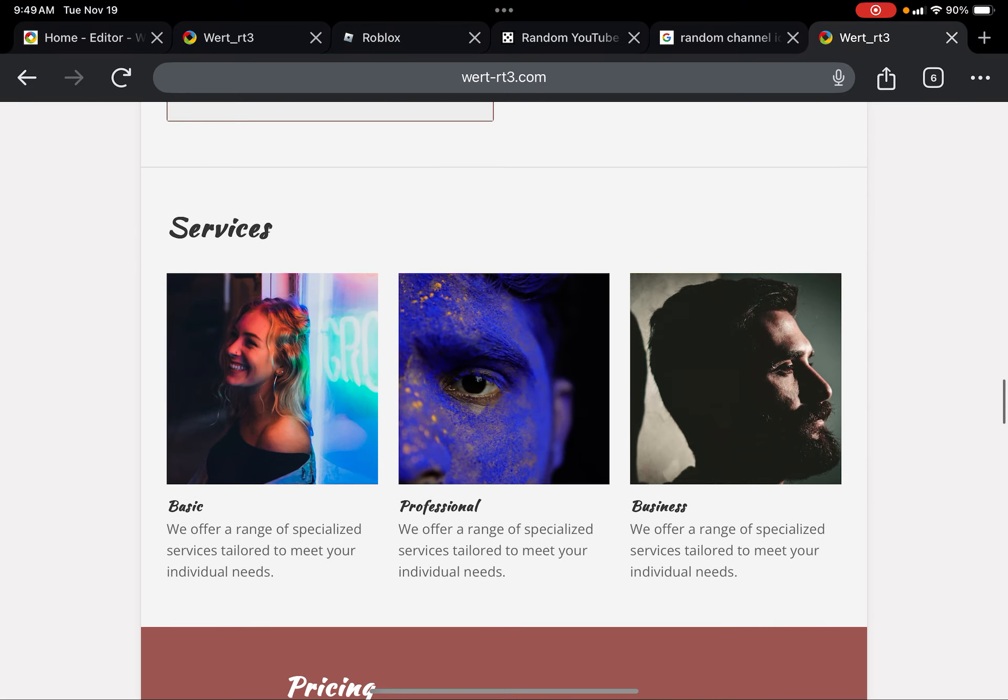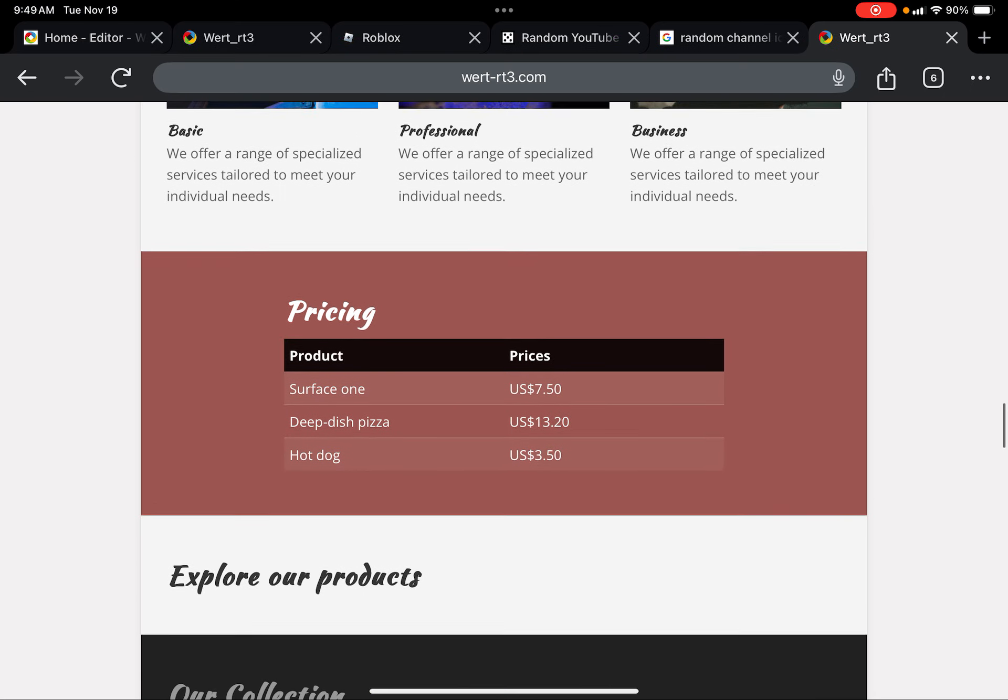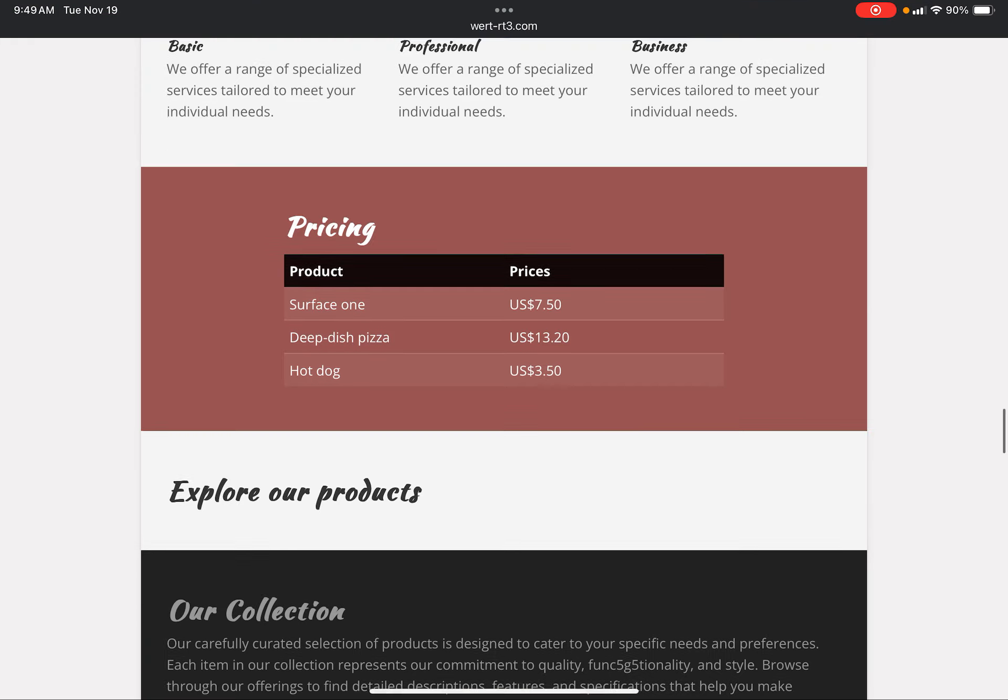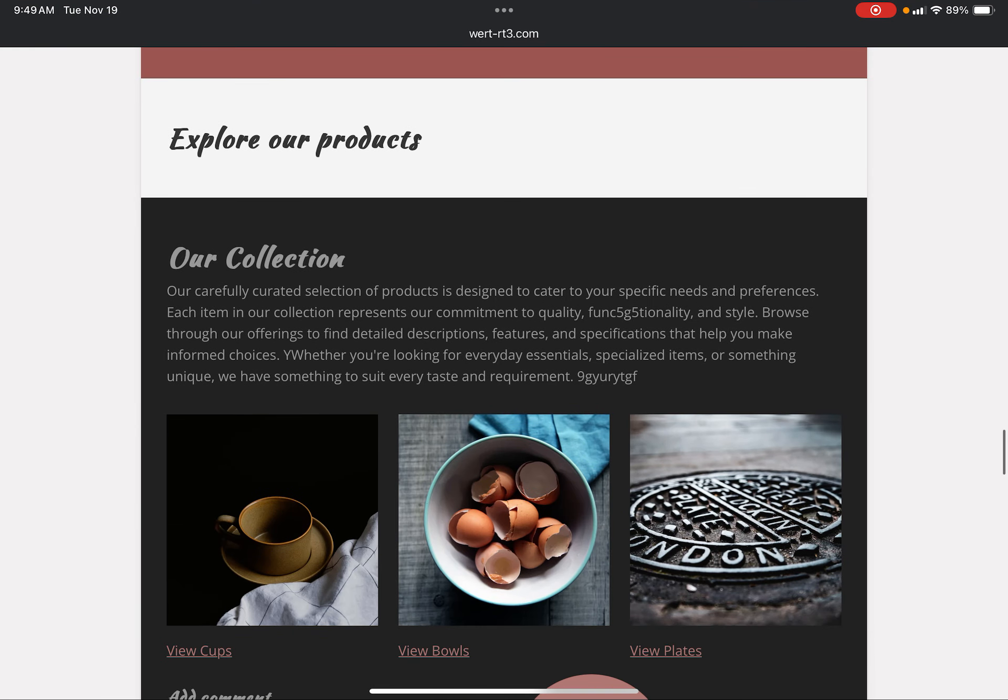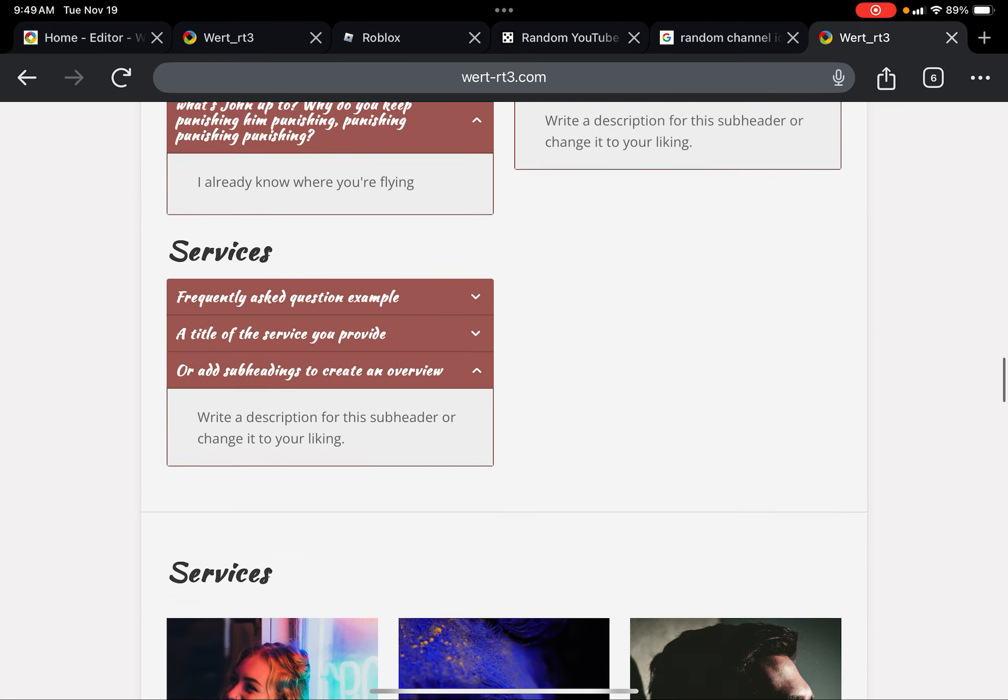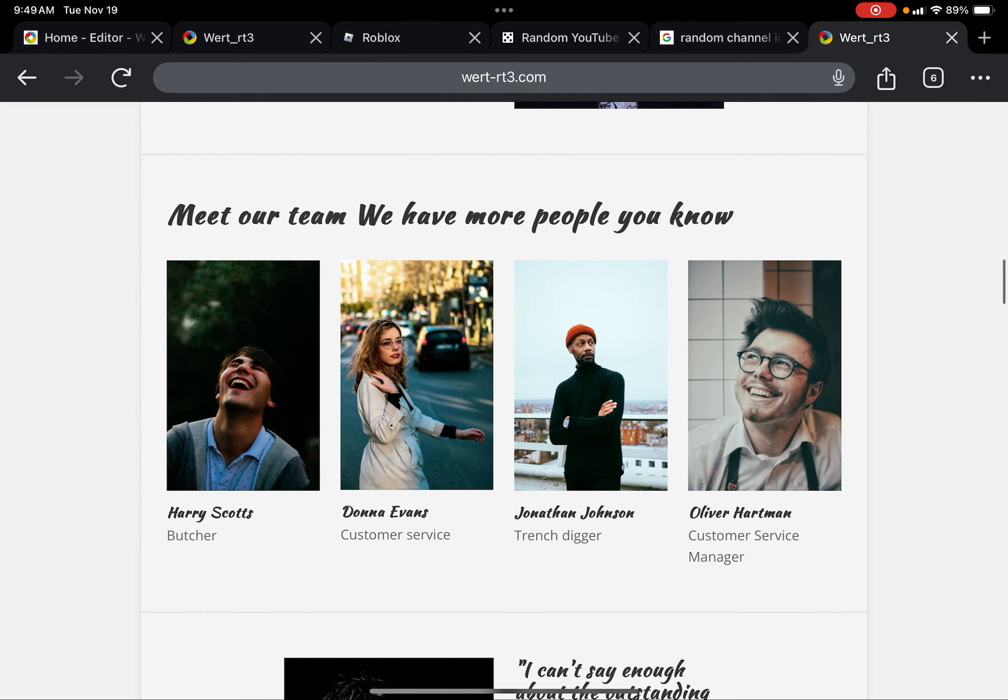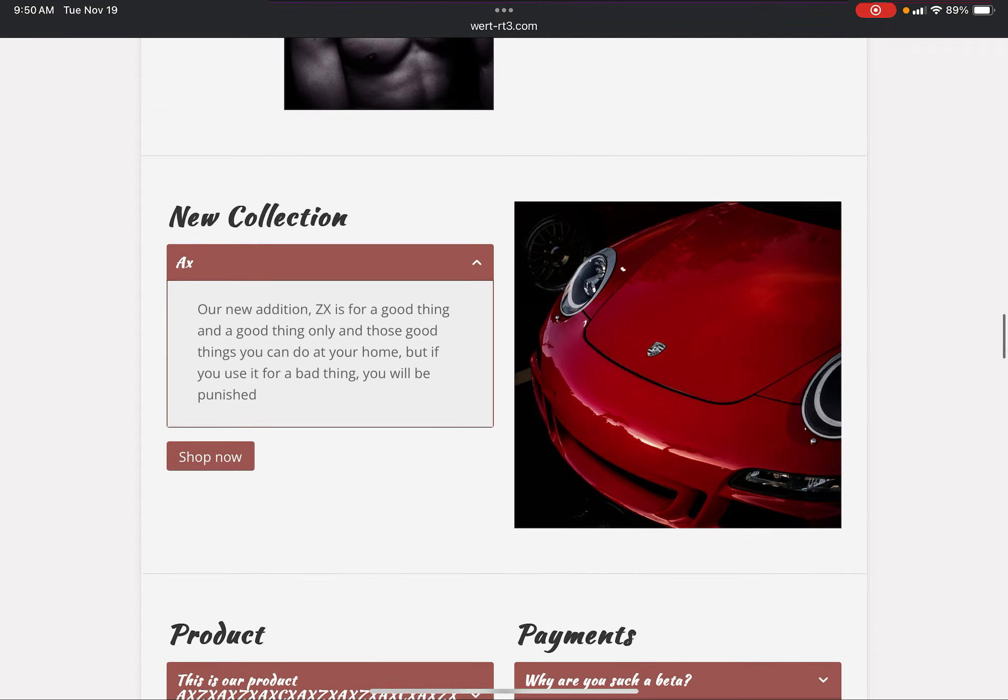Service is basic, professional business. It's weird because they're getting sadder and sadder. Pricing, products, prices, surface one, deep dish pizza hot dog. Oh I didn't read what they were. Harry Scott's butcher, Donna Evans customer service, Jonathan Johnson trench digger, Oliver Hartman customer service manager.